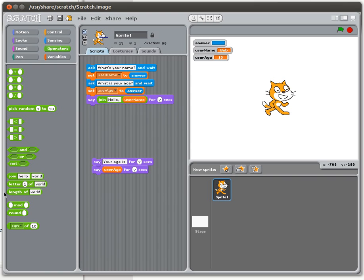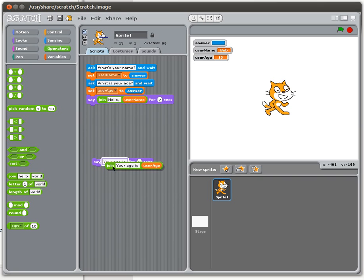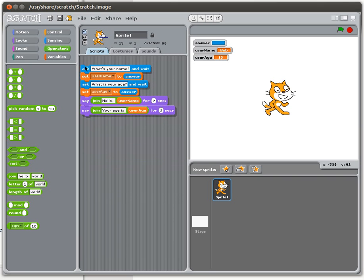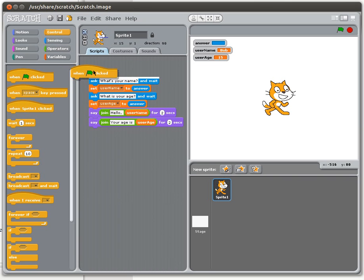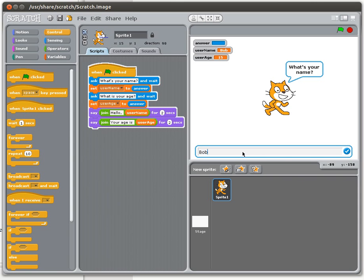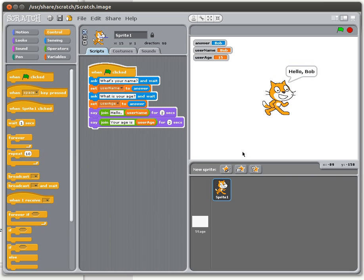Instead of saying 'hello' I'll say 'your age is' — and again there's already a space on the end. We want this to look like a sentence, so we join 'your age is' with the user age variable. Now I run this: what's your name — Bob — what's your age — 15 — and now it says 'hello Bob' for the first part, and 'your age is 15' for the second. That's working much better.